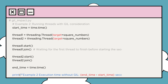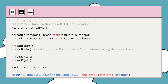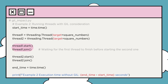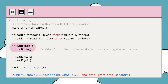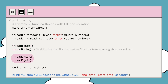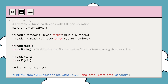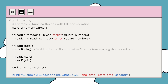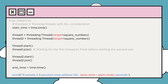Now we have another example — example 2 — in which we introduce a bit of GIL consideration. We start the first thread, wait for it to finish, and then start the second thread. This allows one thread to complete its execution before the other begins, mitigating some of the GIL-related performance issues.